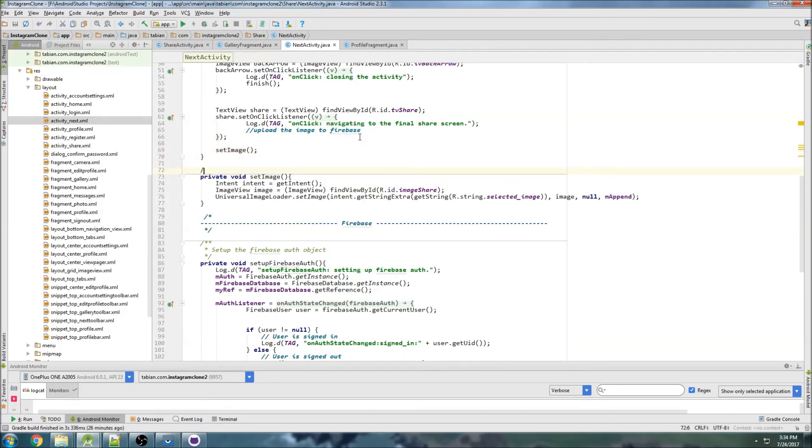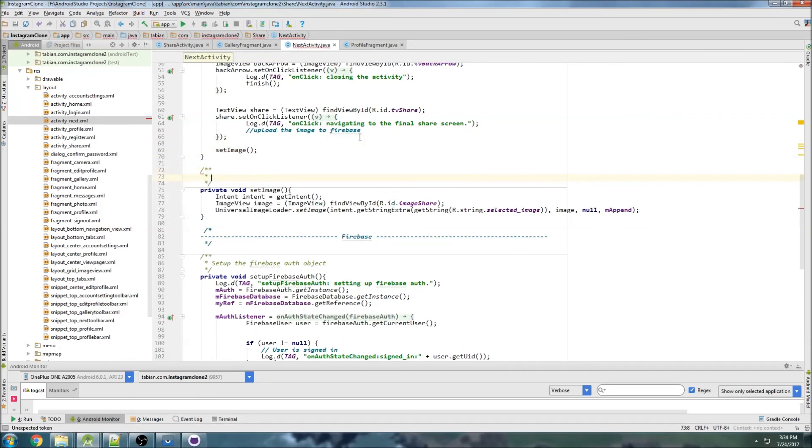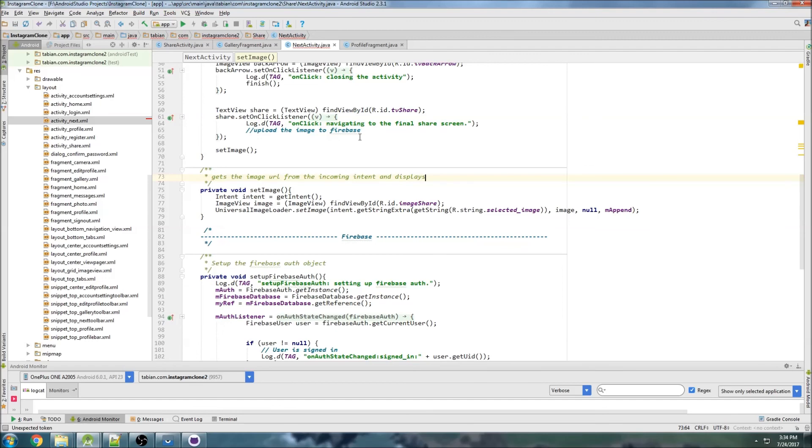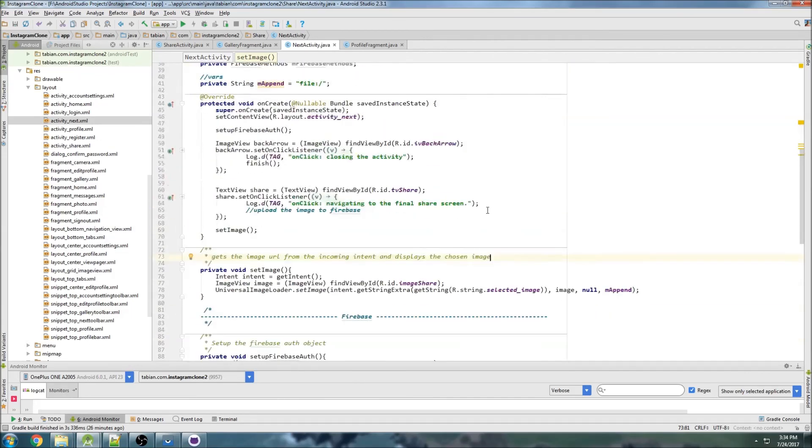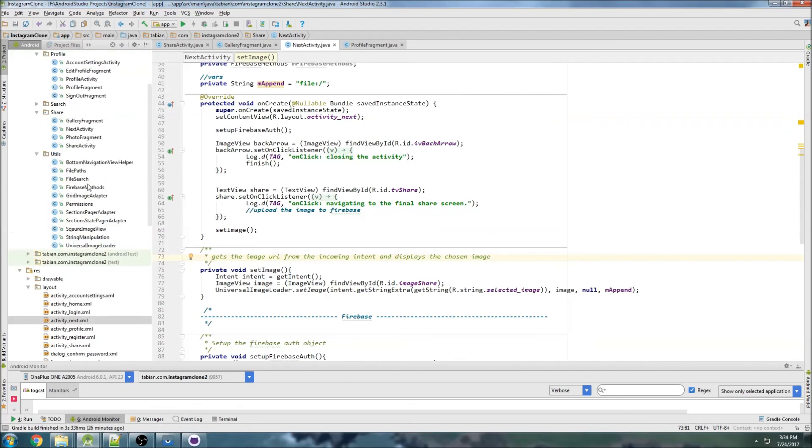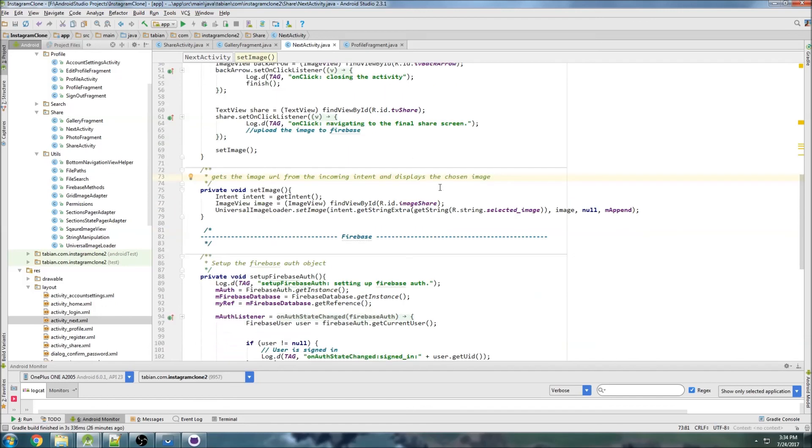Okay, so it gets the image URL from the incoming intent and displays the chosen image. So this is a good place to stop, we now have pretty much everything we need for this activity. The only thing we're going to need to work on in the next one is actually building the method to upload the photo if we haven't already. I can't remember if I did. Yeah, actually upload the photo to firebase, so I'll see you guys in that next video.